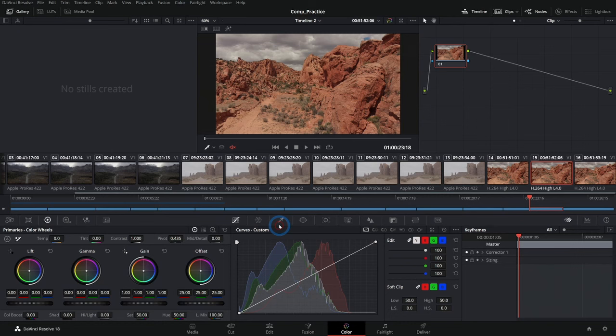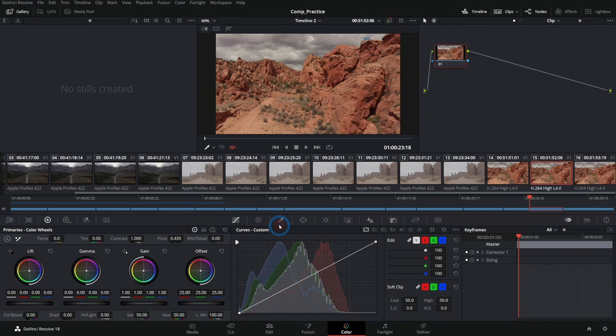I also like to go up to workspace and say full screen window. That gets rid of my Windows taskbar down there. So now I have three palettes: the center palette, the left palette and the right palette, which is a great way to work.